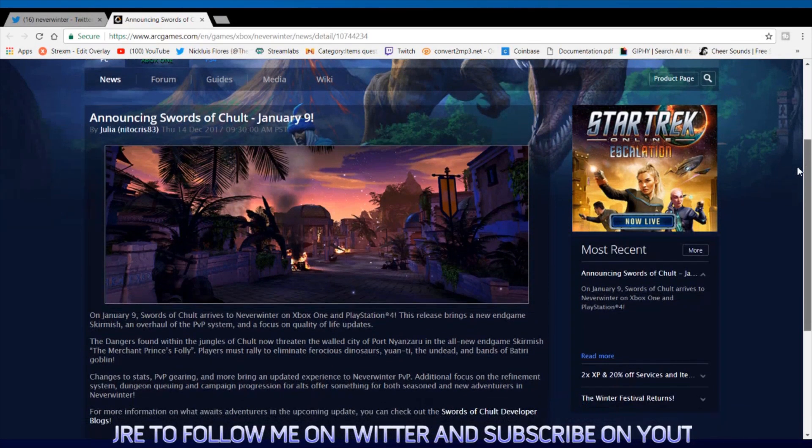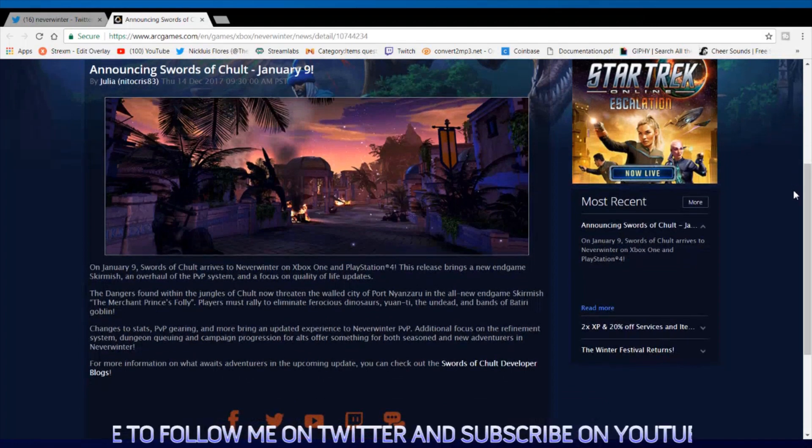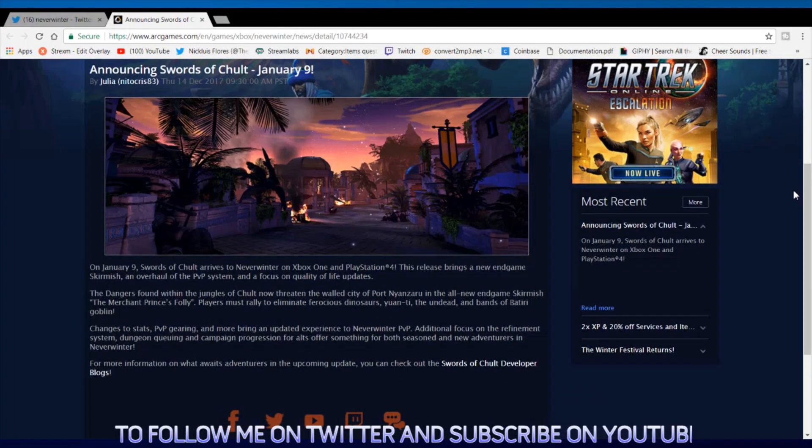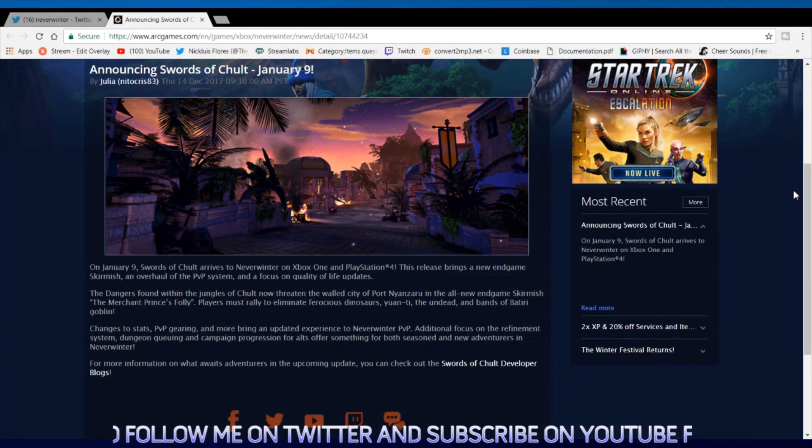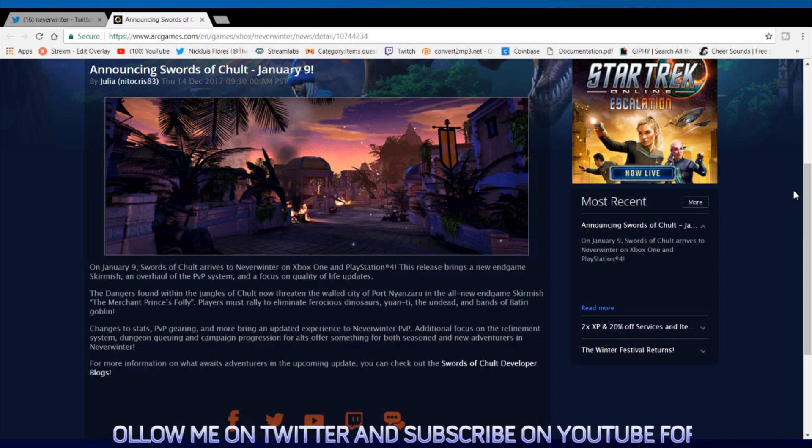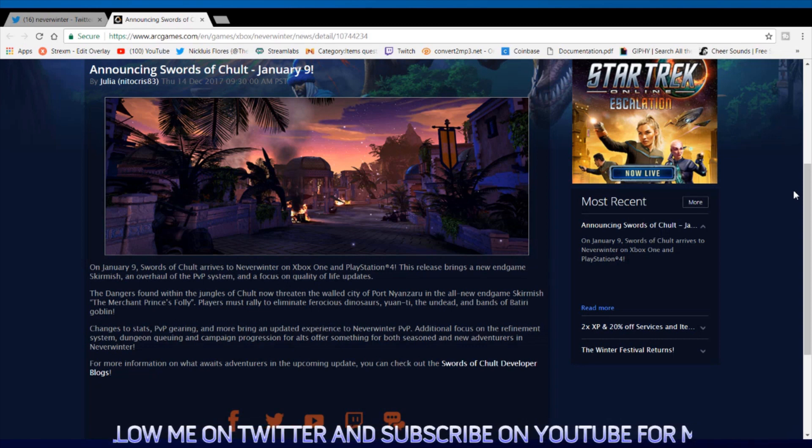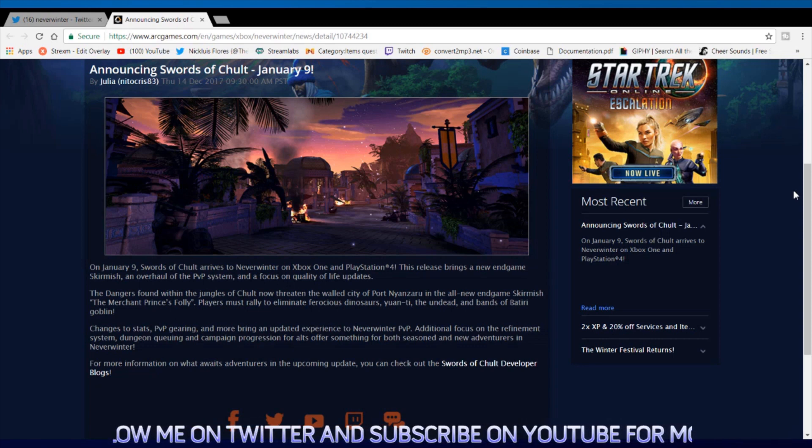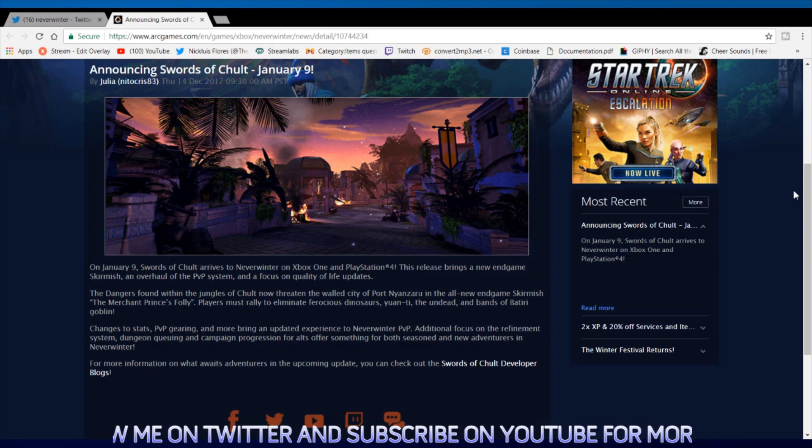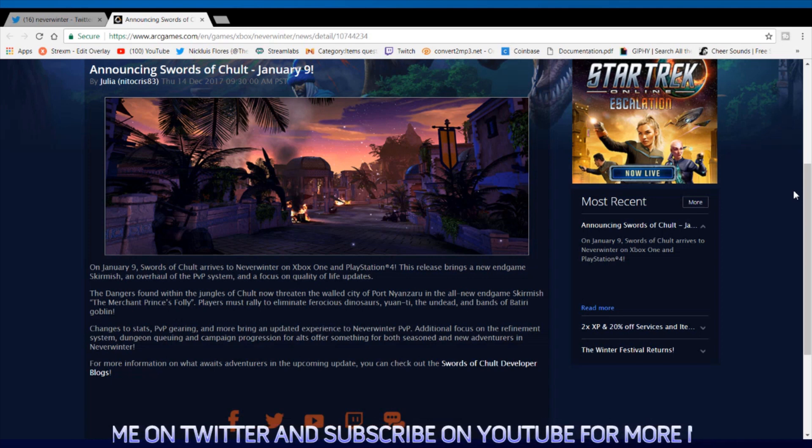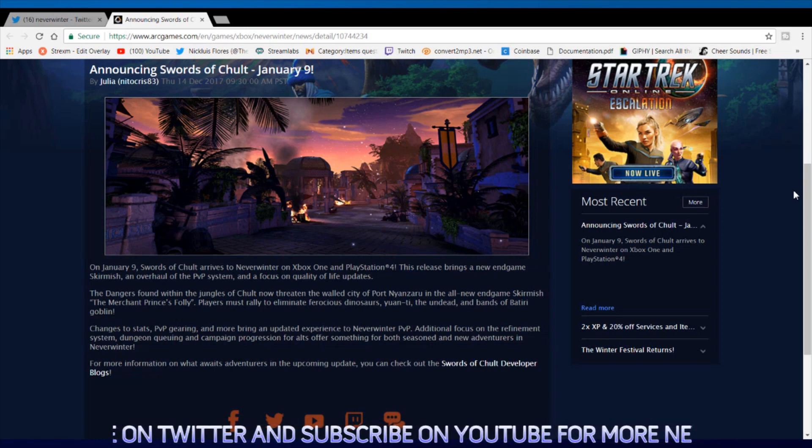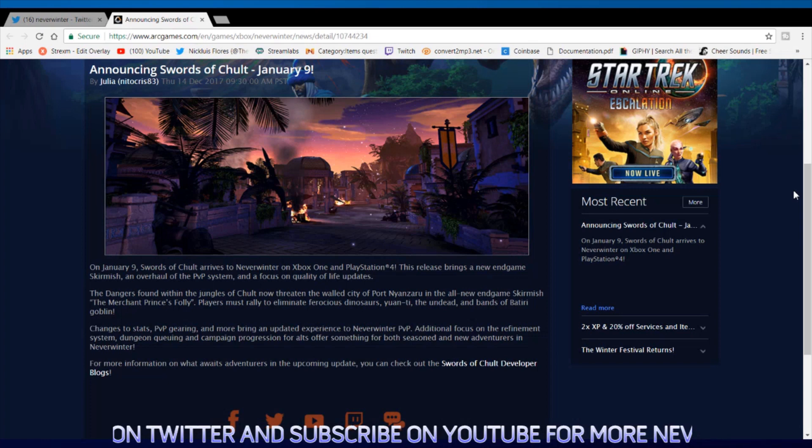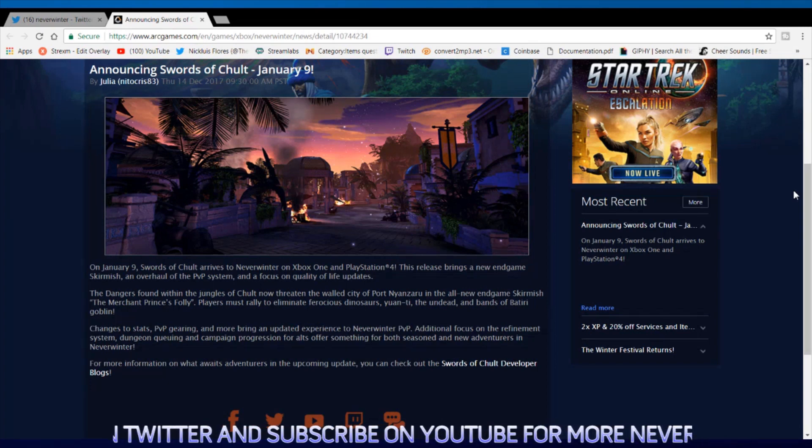The new refinement system, there's actually a lot being added from the improvements to PvP, the rework of tenacity, a new skirmish, the inventory management improvements with the refinement points. Guys, there's so much for us.